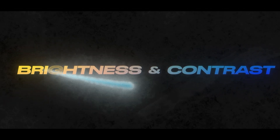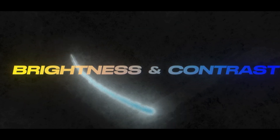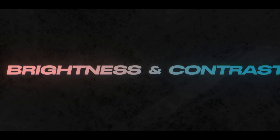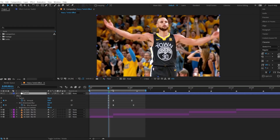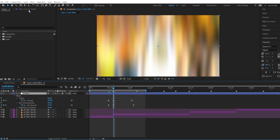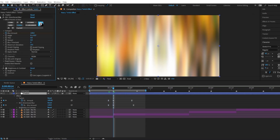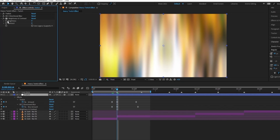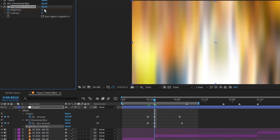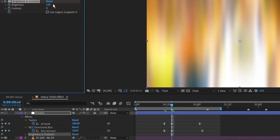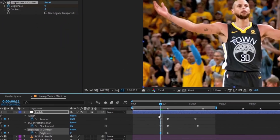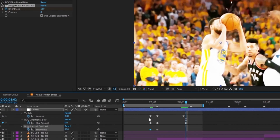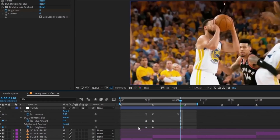Last but not least, the brightness and contrast for impact. I only keyframe the brightness, but feel free to go crazy with the contrast too. I keyframe 110 at the impact, keyframe 0 a few frames before the clip, then go around 10 to 12 frames forward and keyframe it again at 0.